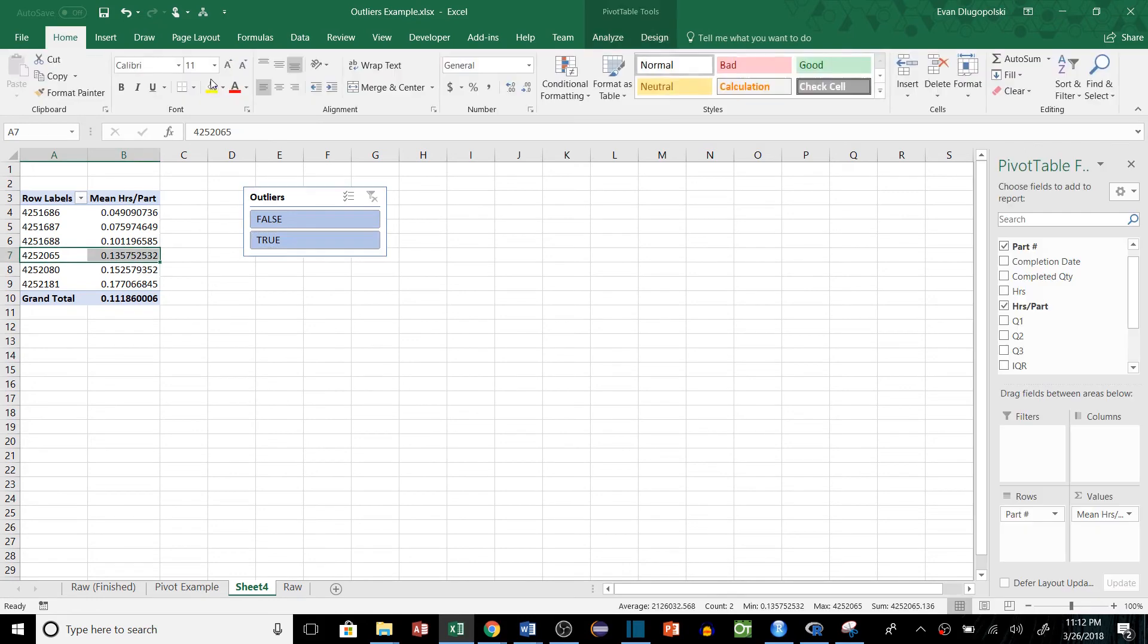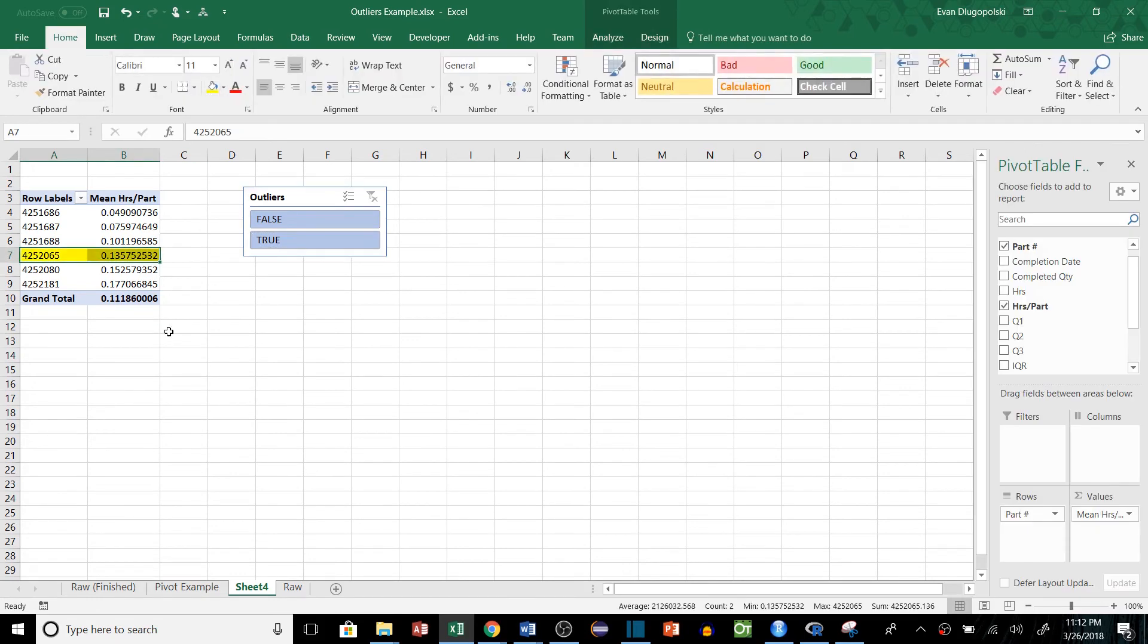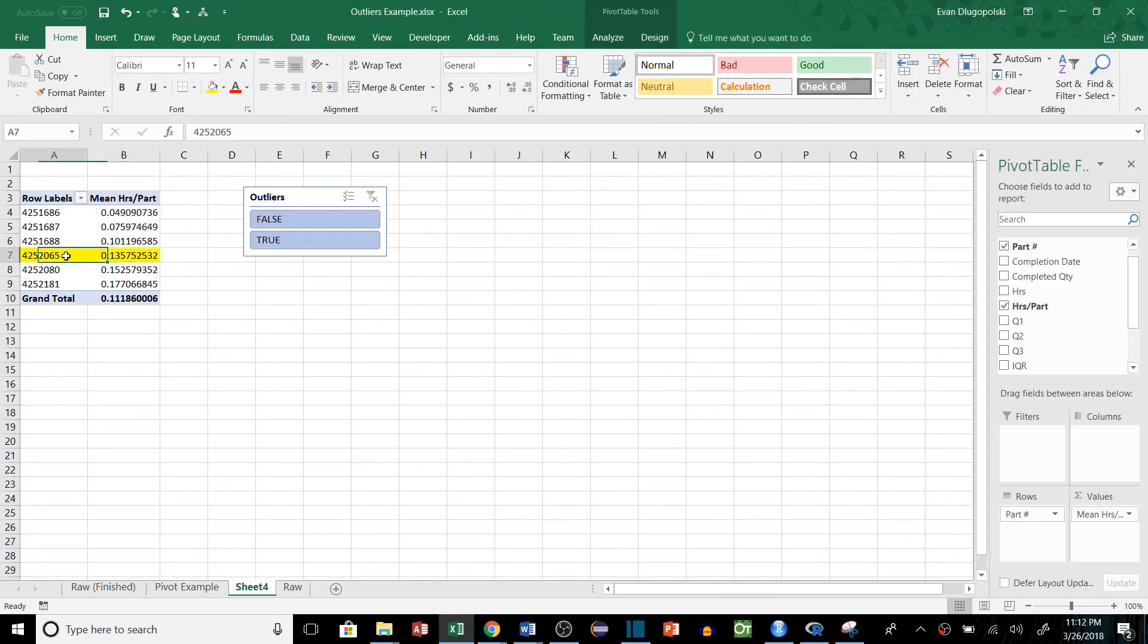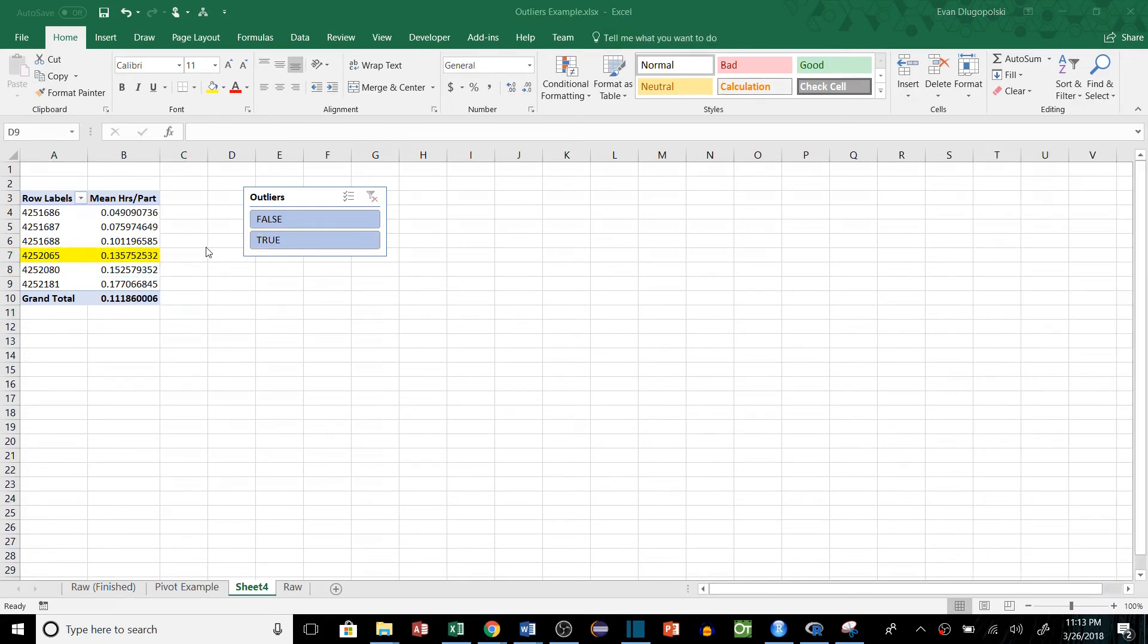If we insert a slicer and select outliers, now we can actually filter this to either include or exclude outliers. So we can see a few of the values are affected by outliers. This one in particular is pretty significant. The other ones aren't too significant. This is the worst one. So that is how you remove outliers from aggregated data and pivot tables.